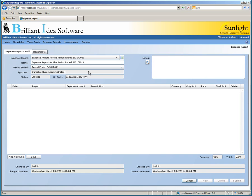Other expense report statuses include submitted, approved, and rejected. The On Date box on the right indicates the date and time the current status was set. If you need to add a note to the expense report, you can do that with the notes box on the right.